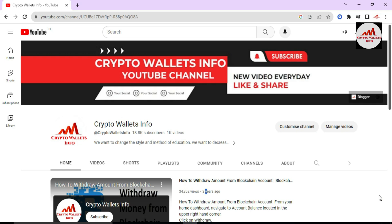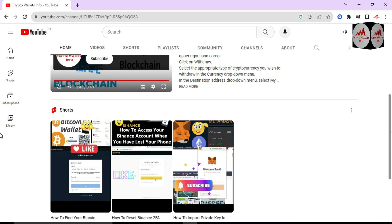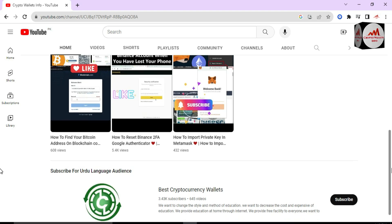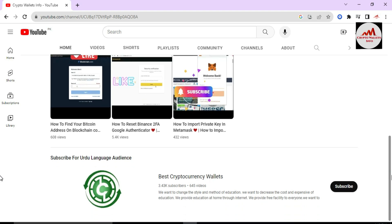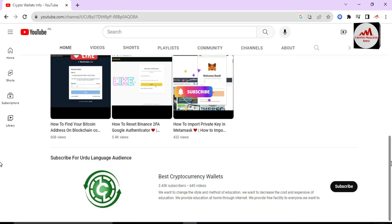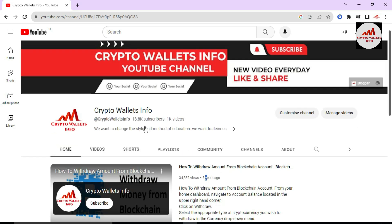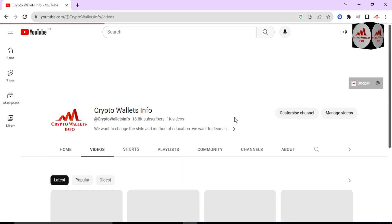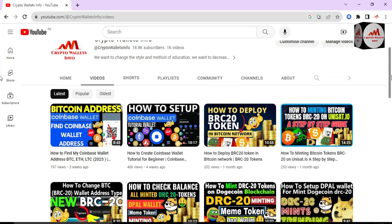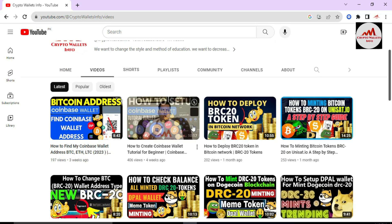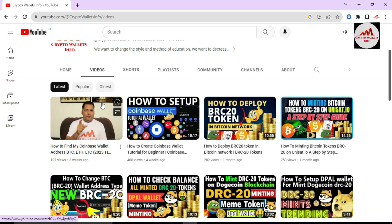You can also get the same information in the Urdu language by joining my other channel, Best Cryptocurrency Wallets, which is in the Urdu language. You can also get information about cryptocurrency from that channel. You can click on the video portion if you need more information about the Coinbase wallet. I have uploaded almost two videos: first, how to set up a Coinbase wallet, and second, how to find the wallet data.